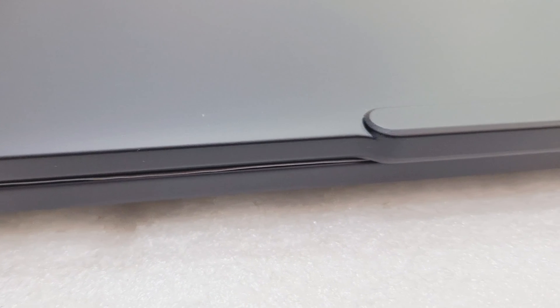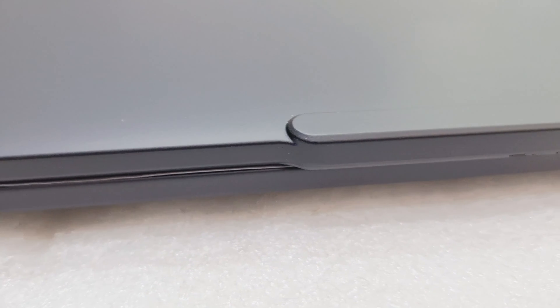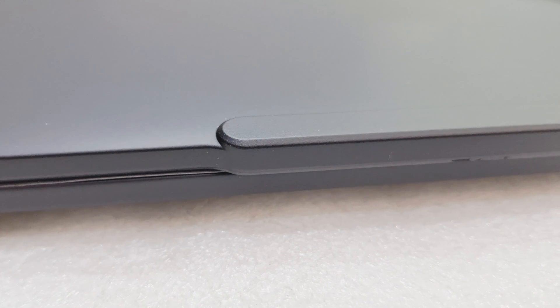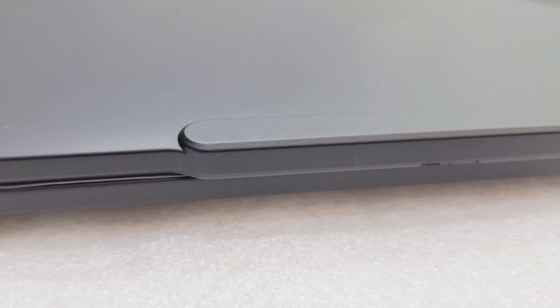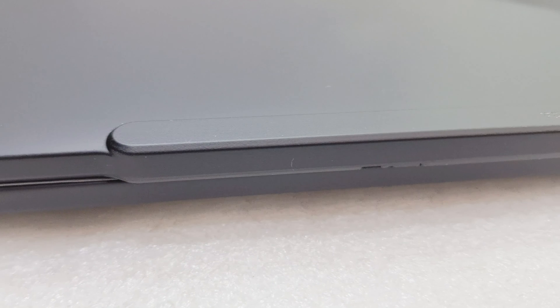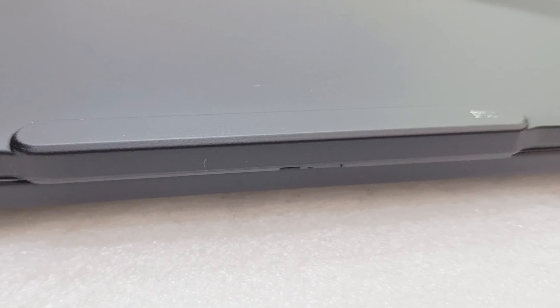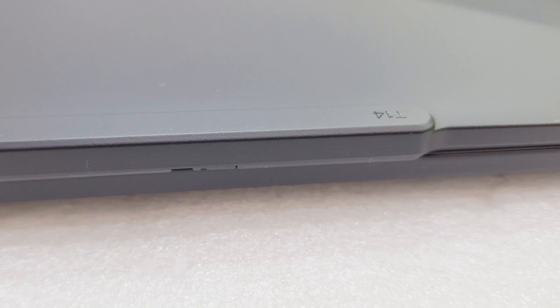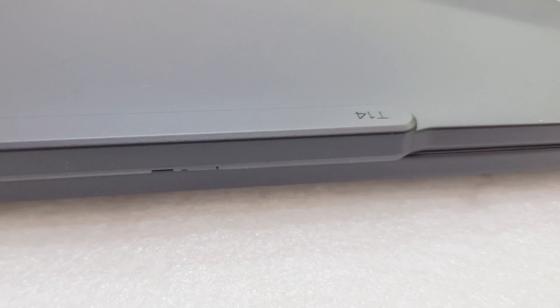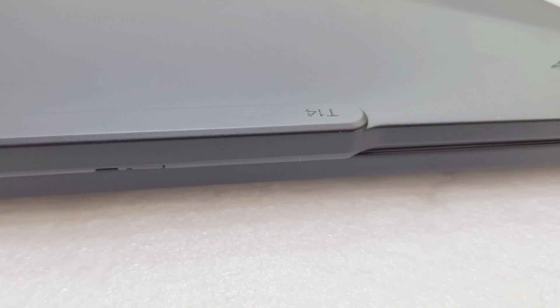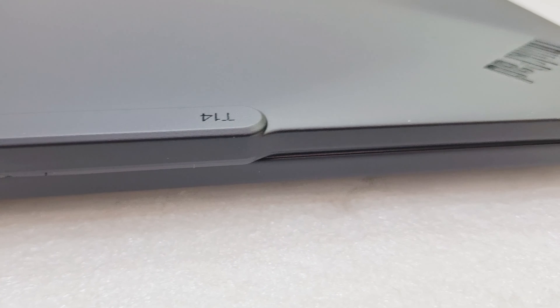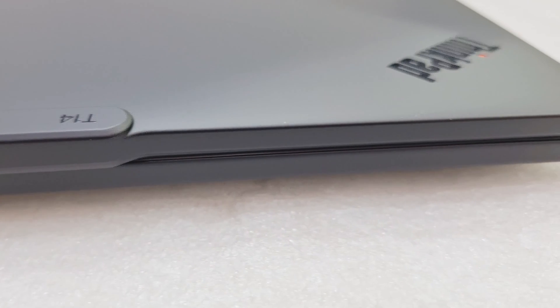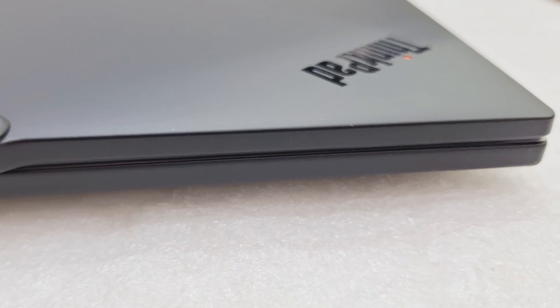Compared to earlier models T14 Gen 3 and Gen 4, this design is a little different. This one comes with the IR camera for Windows Hello, and you can see the top T14 logo. The ThinkPad logo is on the top.